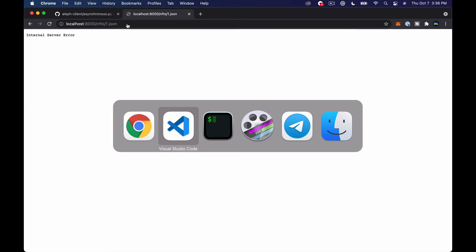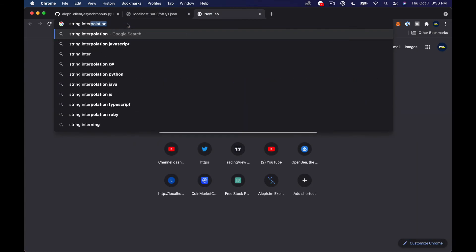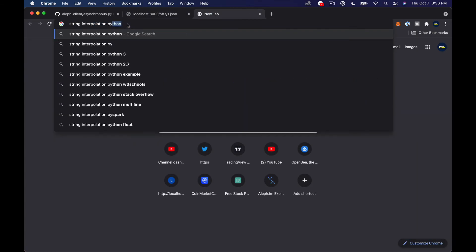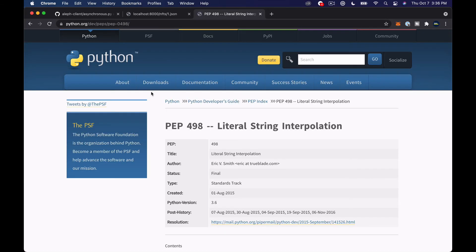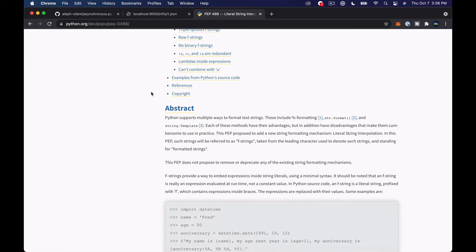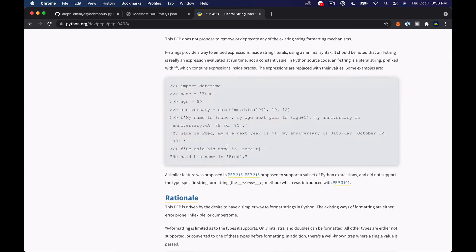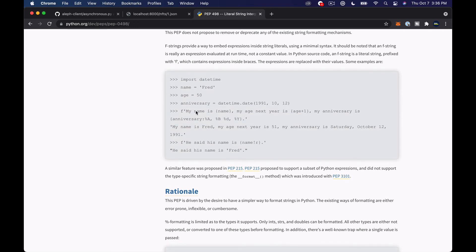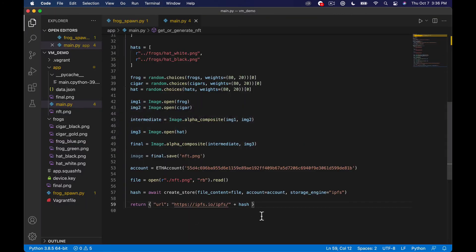internal server error string interpolation Python literal string interpret that's a long explanation maybe I need to do f f strings okay so let's just do f and then single curly braces okay f